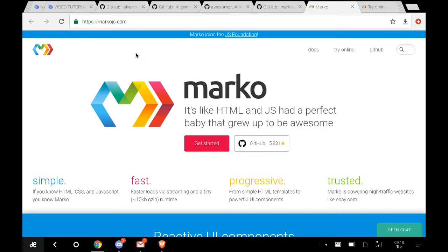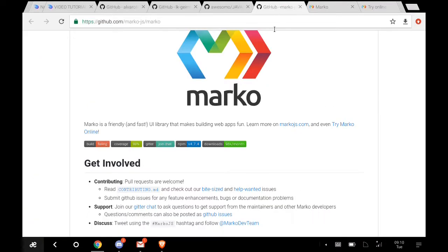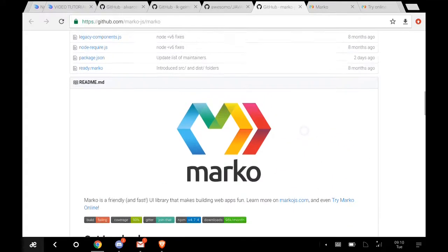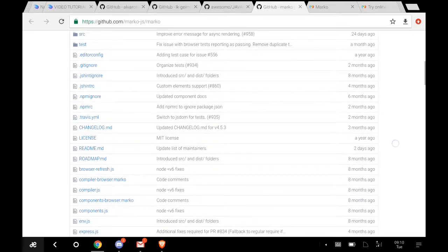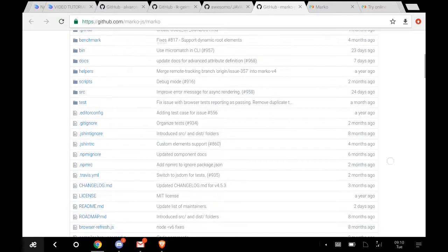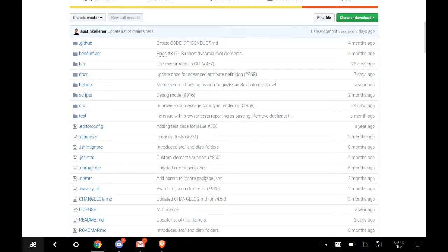But today what we're gonna talk about is Marko.js. First of all, let me show you the GitHub repo. You can see that it's an open source project.